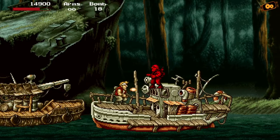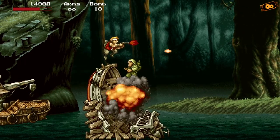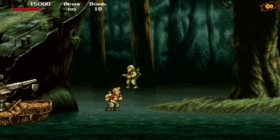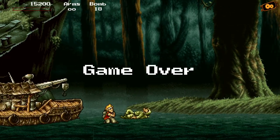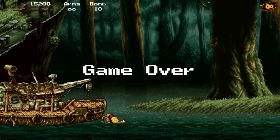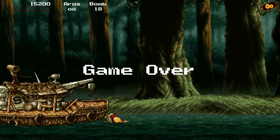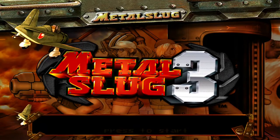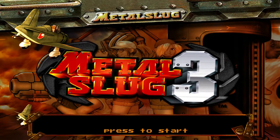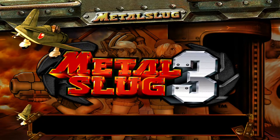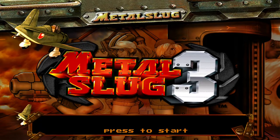I'll leave a link to where I got this in the description of the video. It's available for Windows, Mac, and I think Linux as well. So that was a quick look at Metal Slug 3 in Unity. As always, thank you for watching, thank you for your time, and I'll see you guys in the next video — PCN out.